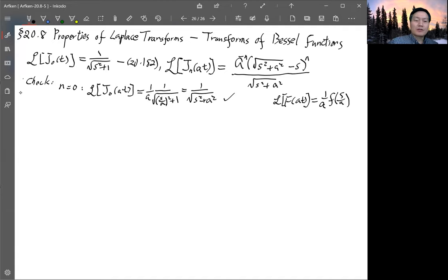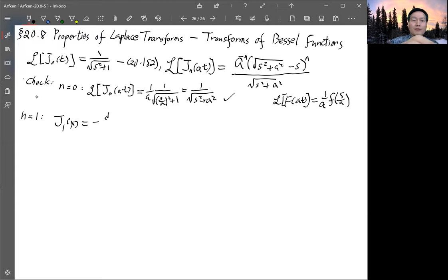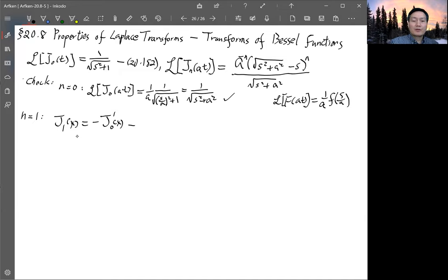Next we check n = 1, looking at the Laplace transform of j₁(at). From the properties of Bessel functions, we know that j₁(x) = −j₀′(x). This implies j₁(at) = −(1/a)·(d/dt) j₀(at), scaling the derivative appropriately by a.